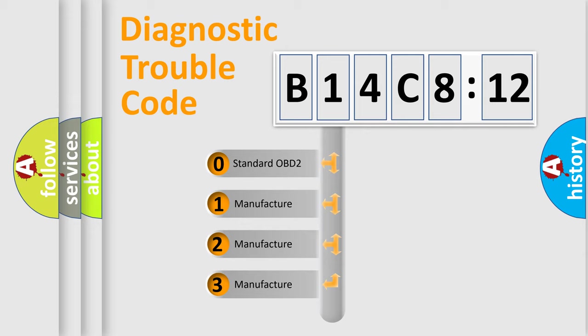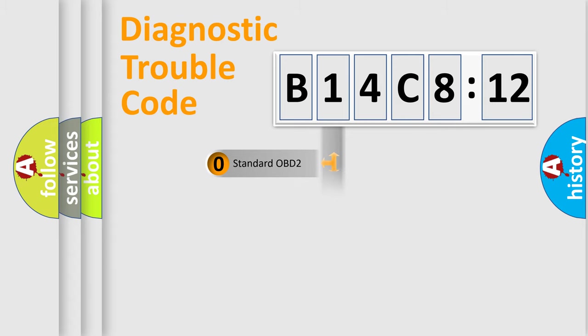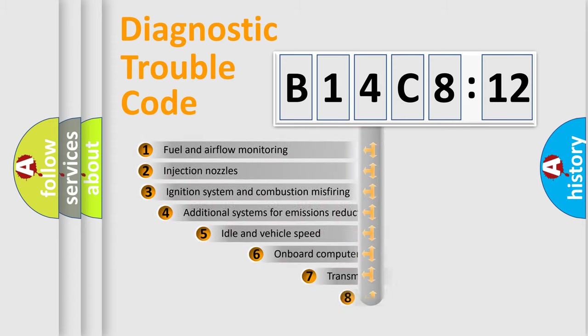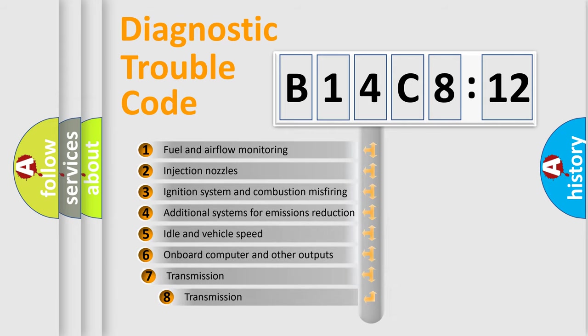If the second character is expressed as zero, it is a standardized error. In the case of numbers 1, 2, 3, it is a manufacturer-specific expression of the car-specific error.